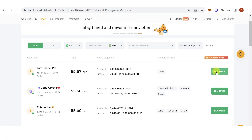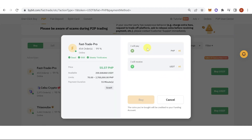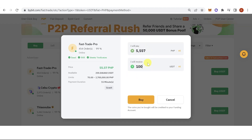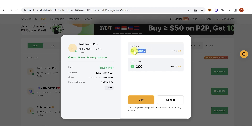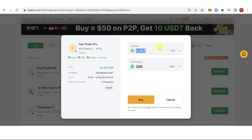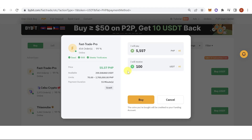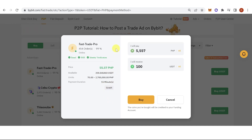Click Buy USDT and then type in the amount of USDT you want to receive — for example, 100 USDT — and it will show how much PHP you will pay. Then click Buy and you will have to pay the seller using their desired payment method.